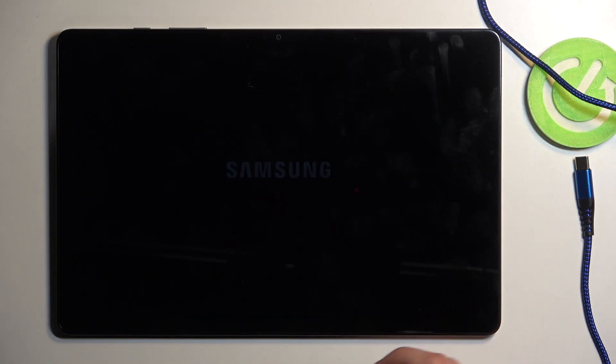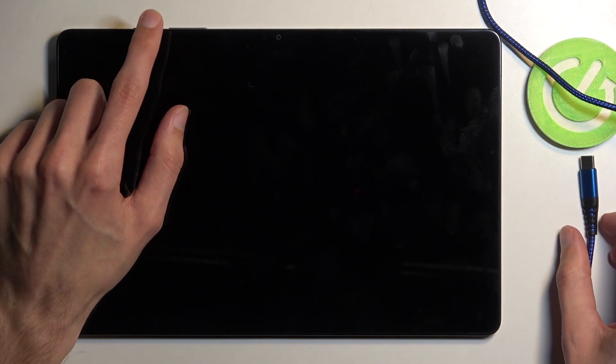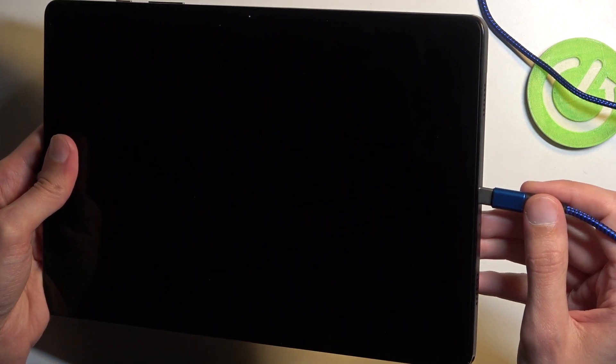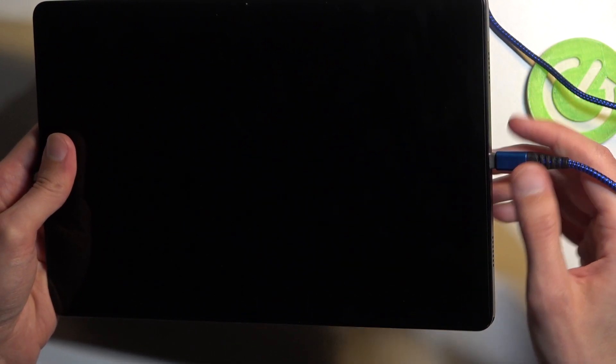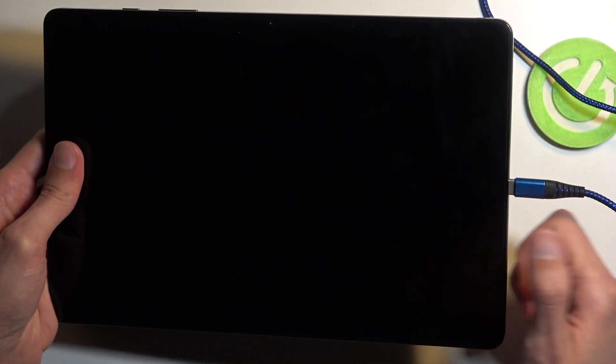Now when the device turns off you want to hold the power button and volume up at the same time and when you start holding them you will then plug in your device right away. So I recommend placing the charging cable loosely in the port just so you can quickly plug it in once you start holding the buttons.